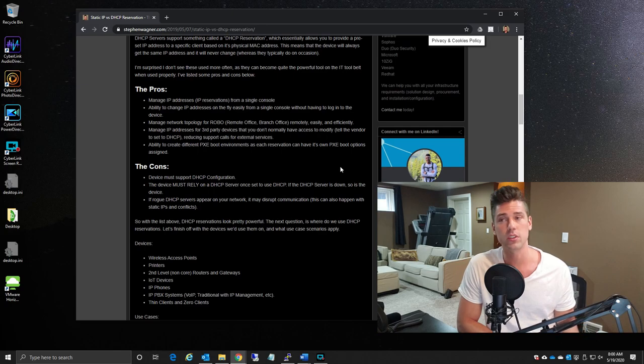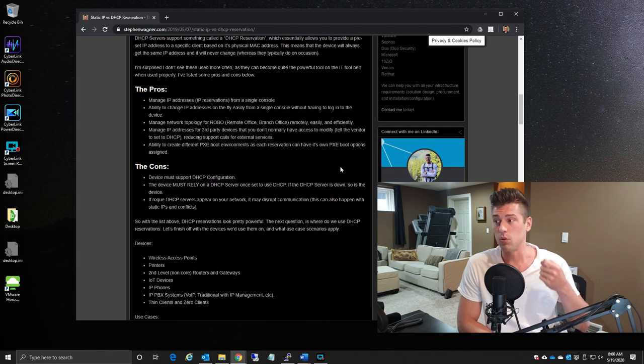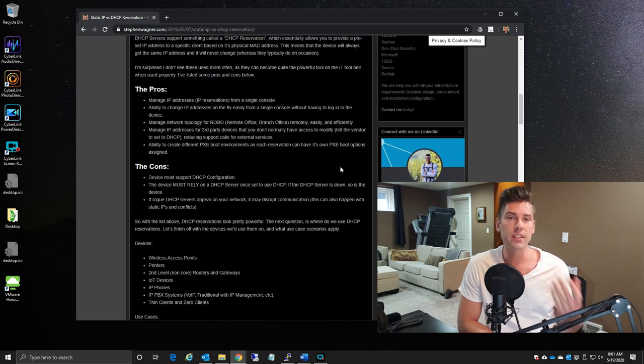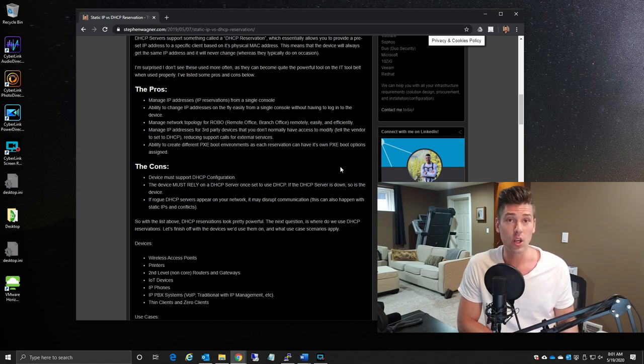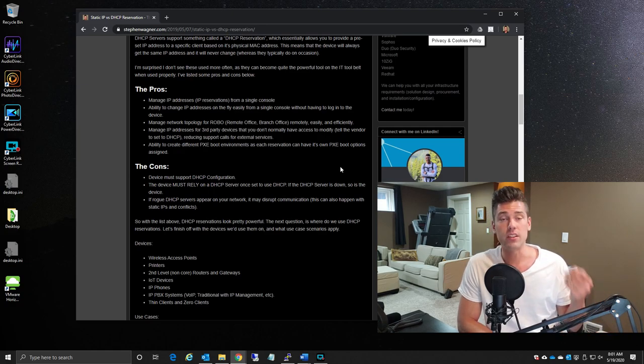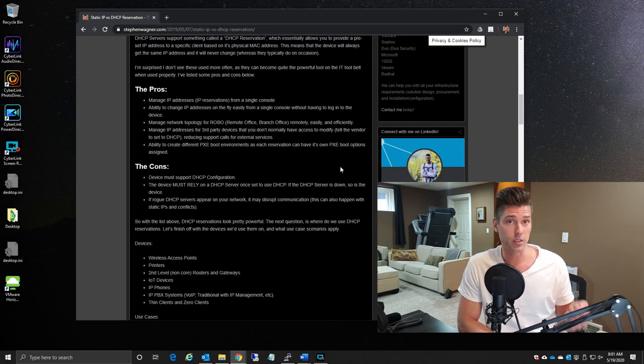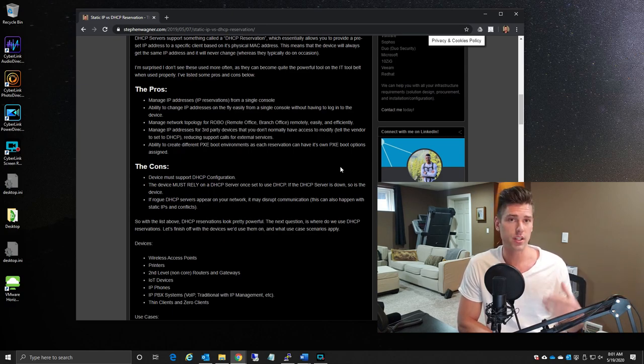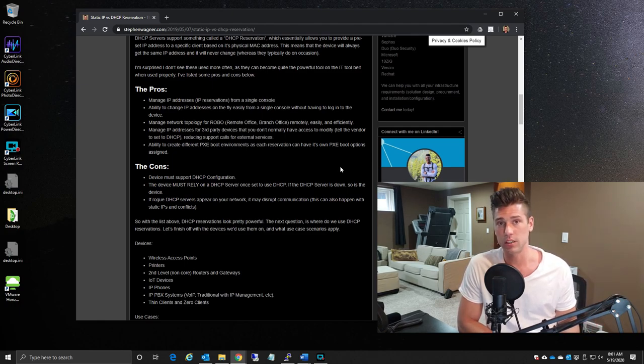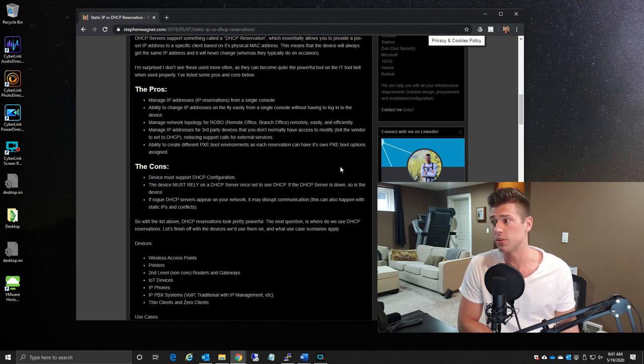Now the cons of using DHCP reservations is that it will always rely on that DHCP server to function. If you have a device or a computer that's configured with a DHCP reservation, if by chance that DHCP server goes down, when that computer either gets turned on or if the DHCP lease expires and it goes to renew, if the DHCP server is not there, you're going to be expecting some unexpected behavior. The device might disappear from the network. There's a chance that it might continue using its IP address, but this is something that you have to think of and factor in when you're making the decision to use DHCP reservations.